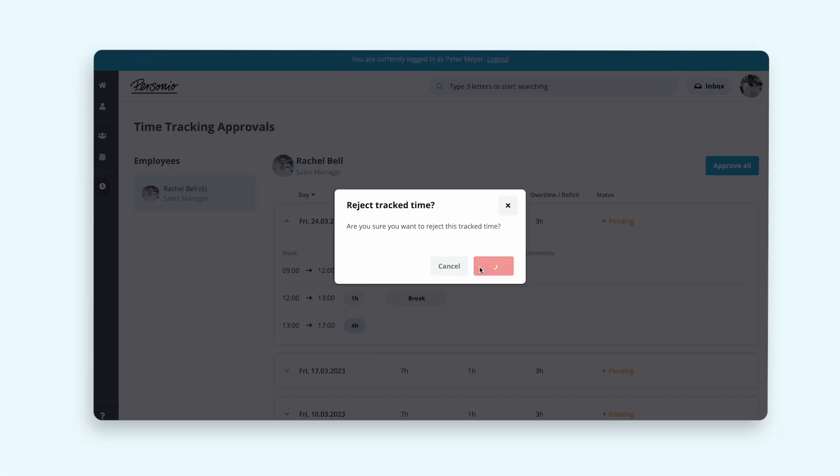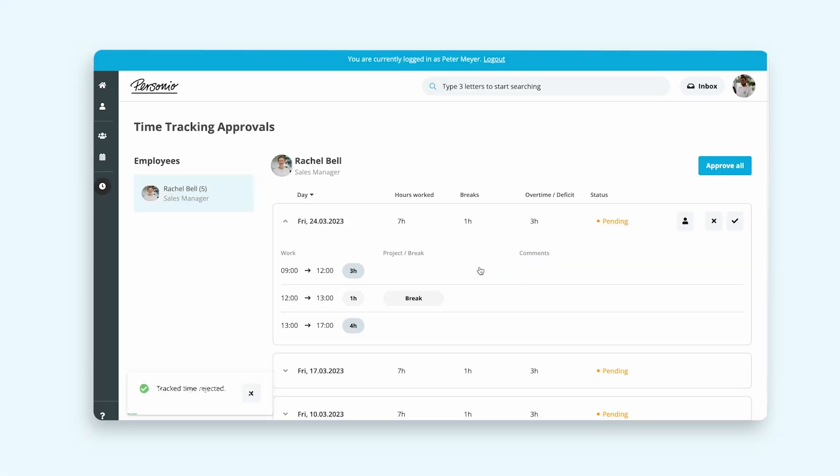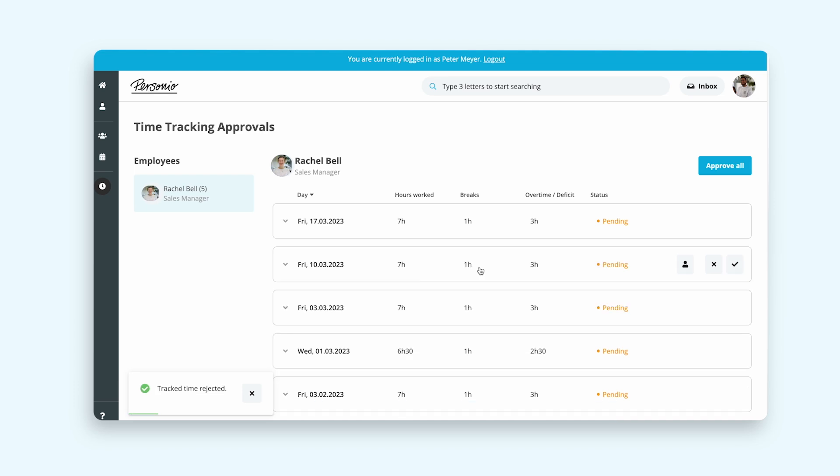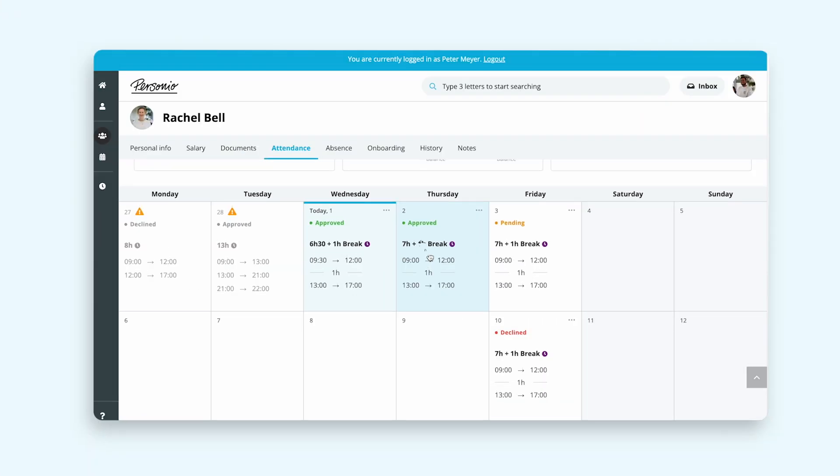Peter enters Rachel's profile, where he can see how the approved time appears in green and the rejected ones in red.